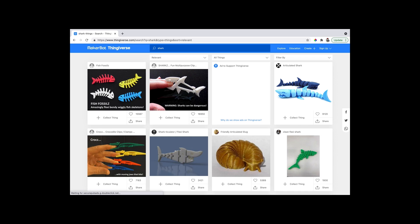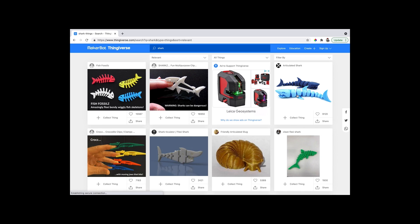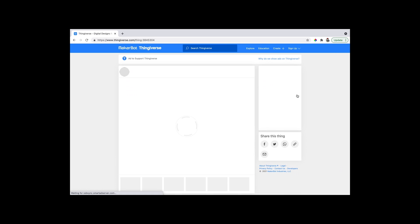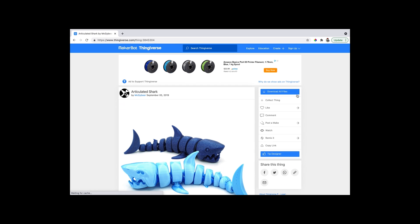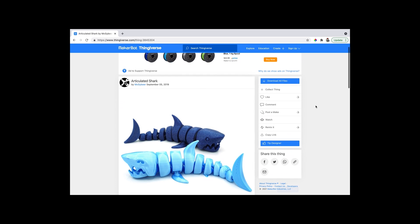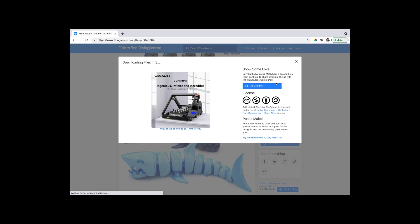First, start out by going to thingiverse.com - a link can be found in the description below. Thingiverse.com allows you to download STL files for personal use. It is a great website for educational purposes like this video.